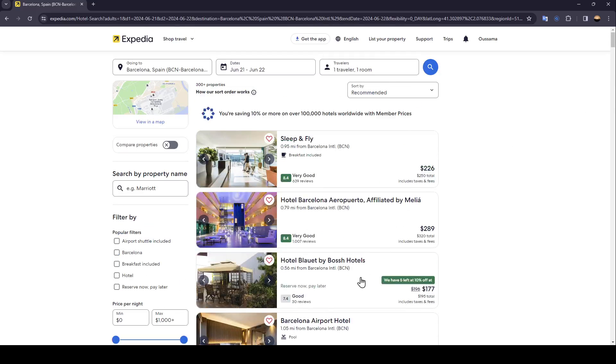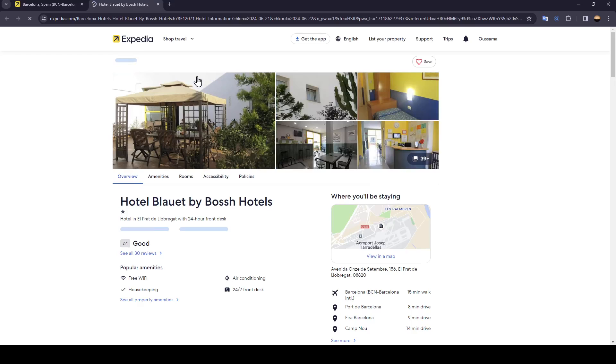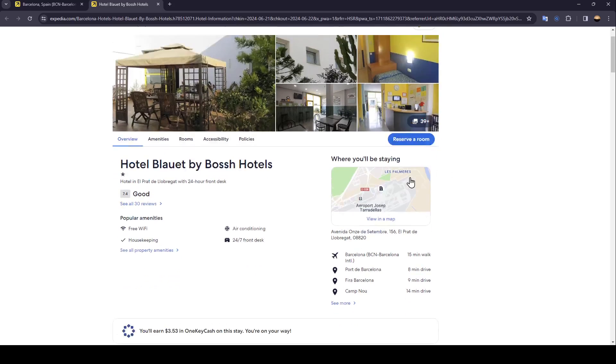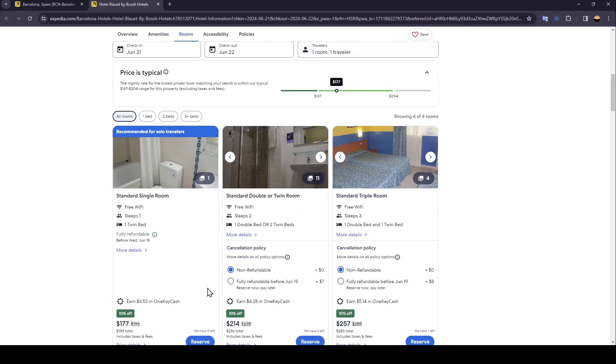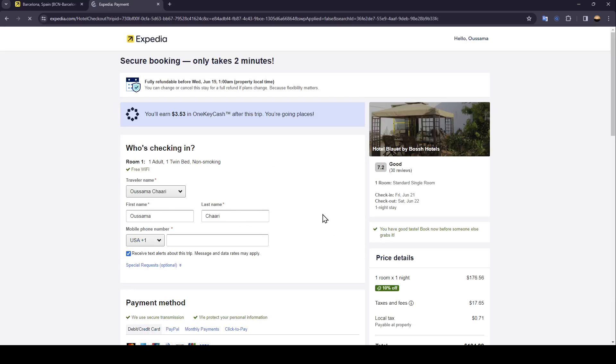For example, I'm going to choose this one and then it will take you to the stay page. Once you're here, click on reserve a room, click reserve, pay now or pay at property.